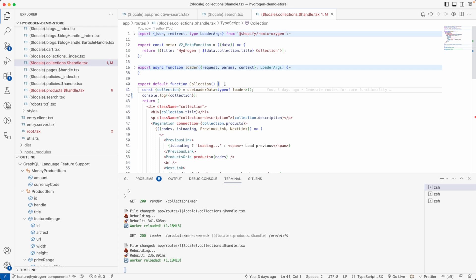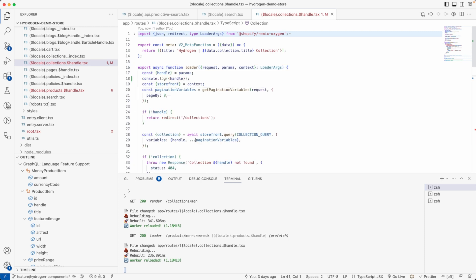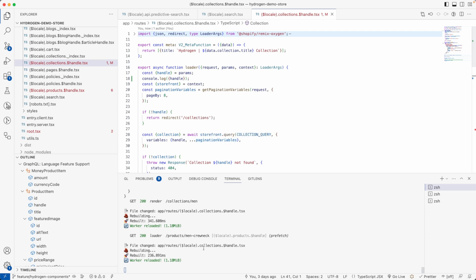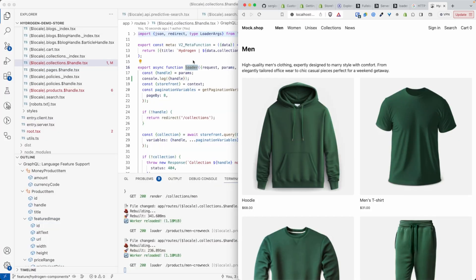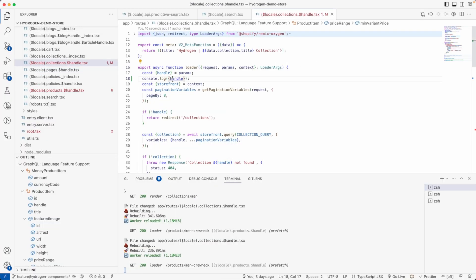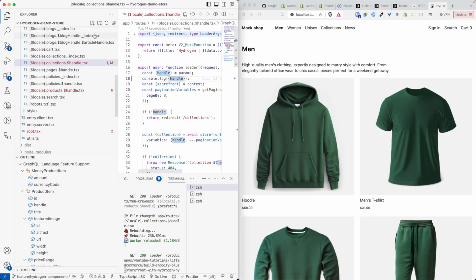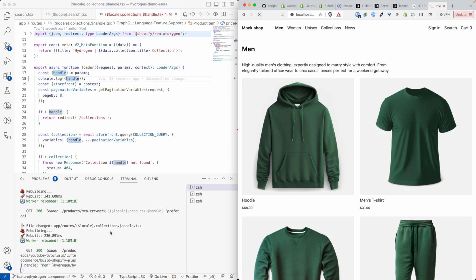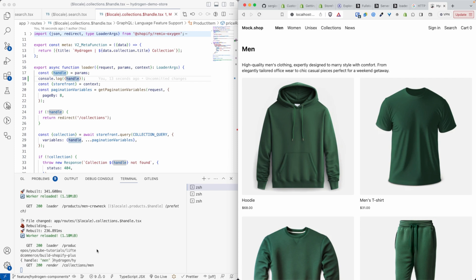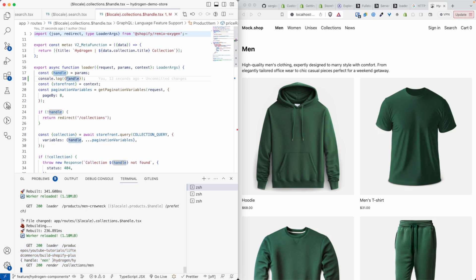And if I look again carefully, like I was saying earlier, the loader runs on the server. So let me collapse like this so we can see both at the same time. So if I refresh this page, you can see that we have the handle here. We have the handle that I'm displaying here.